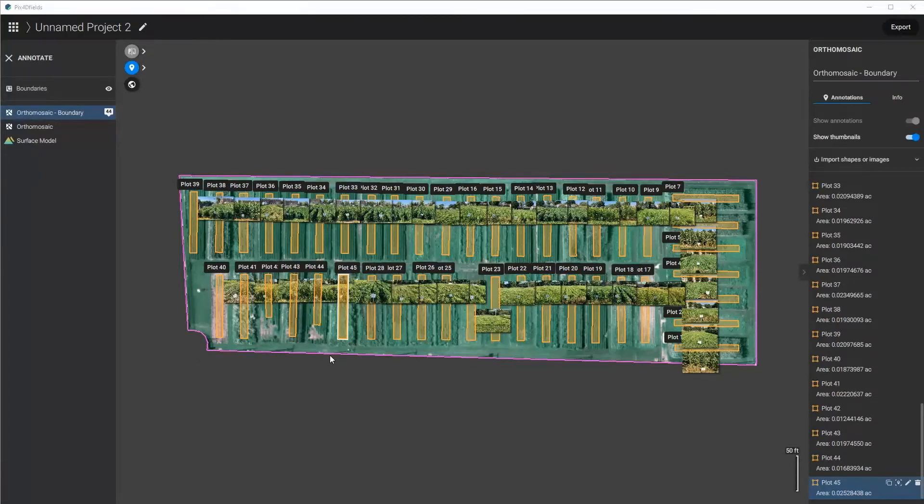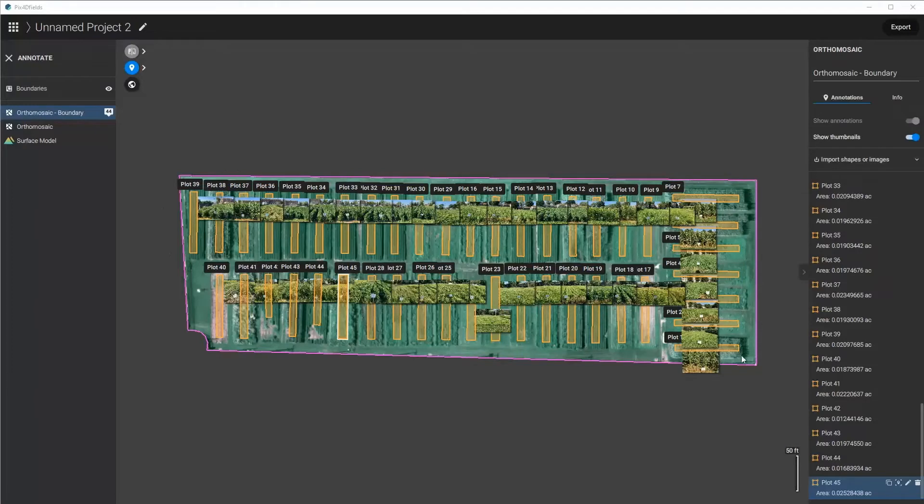Now I could use this RGB orthomosaic to either draw these plots if I wanted to manually and then export them, or I could use this in some way for demonstration for other people to see in a PDF report.